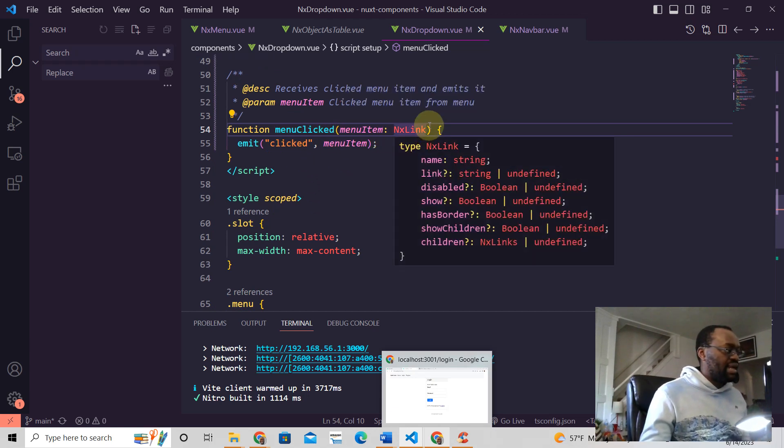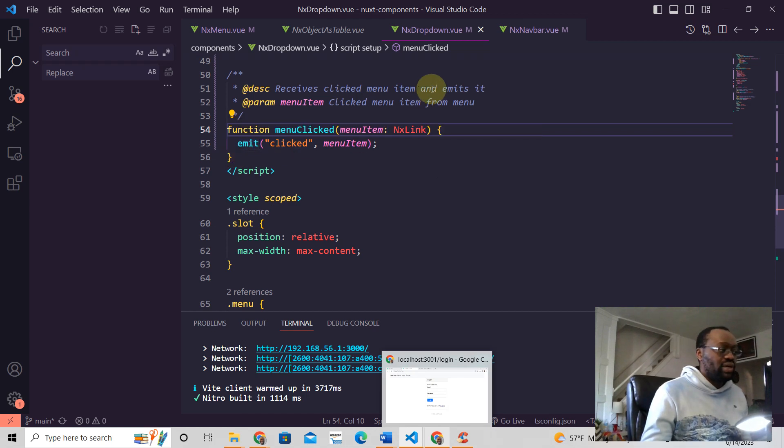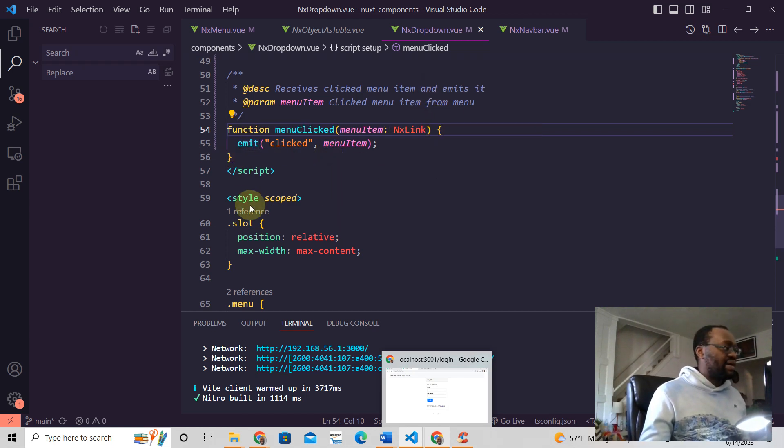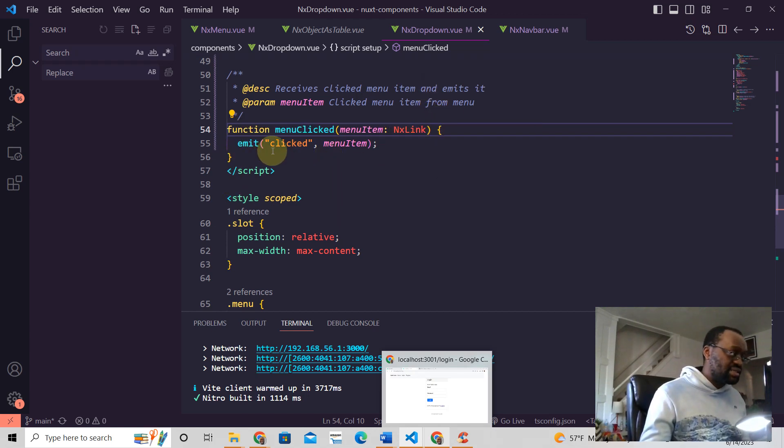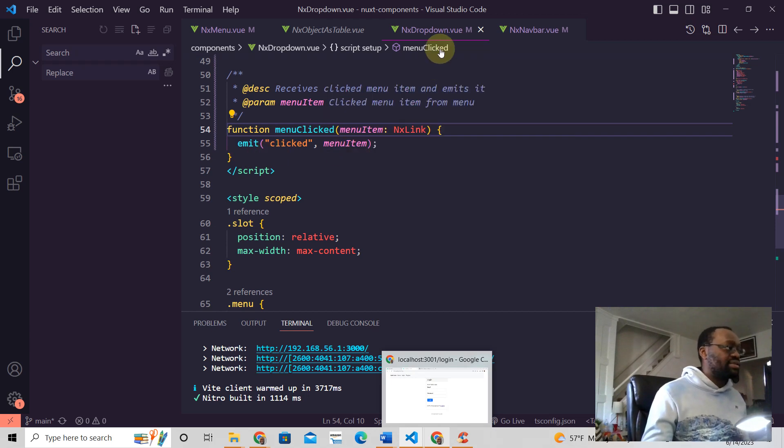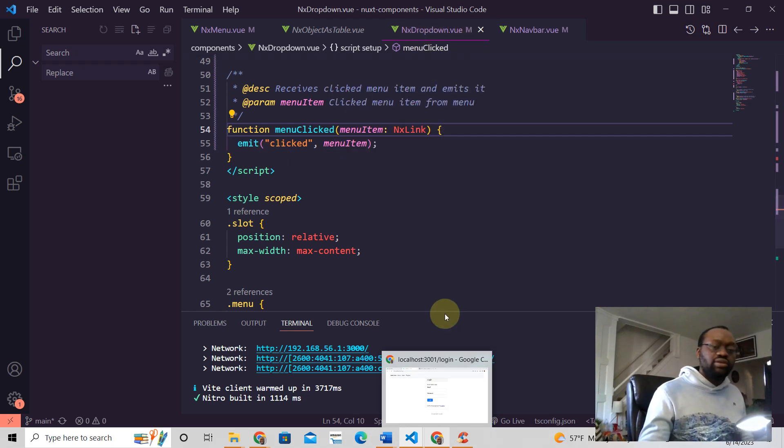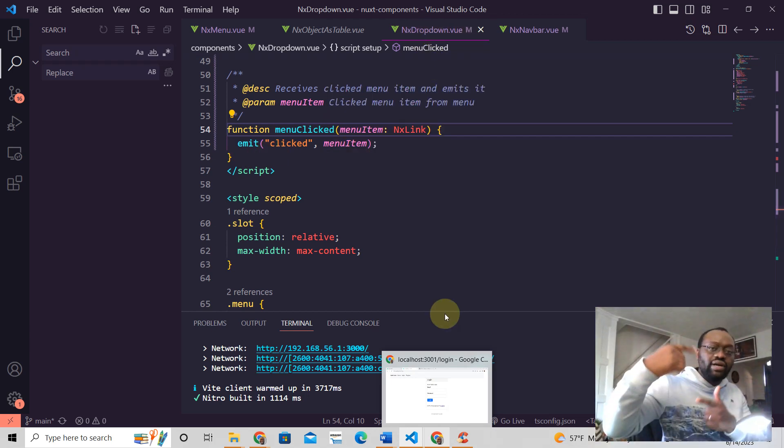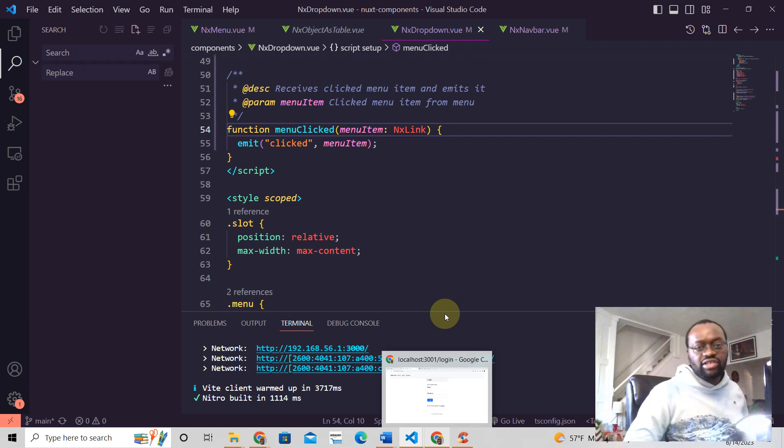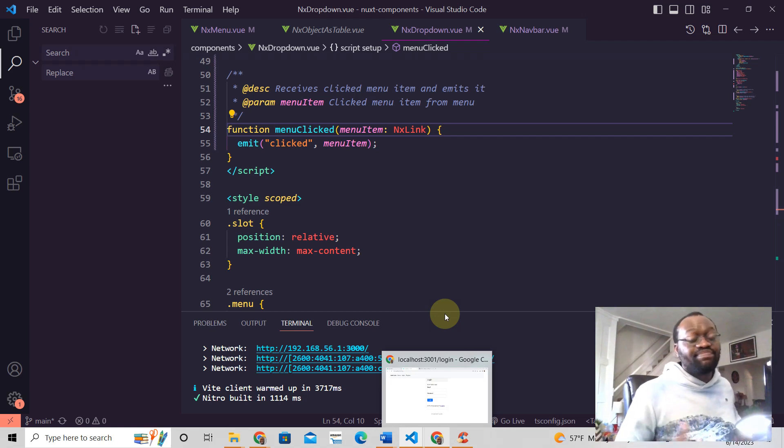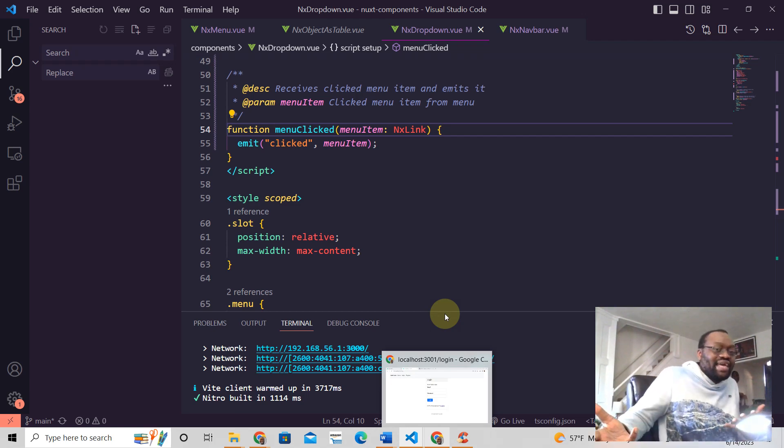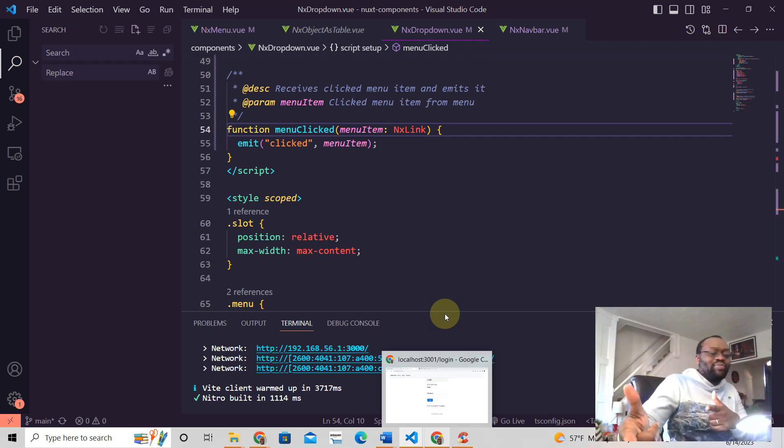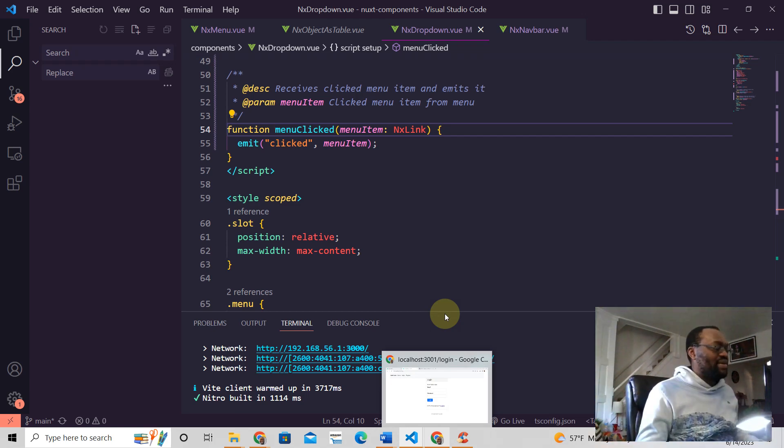And then this can also, you can do whatever you need to do with this value, but you can also emit to the parent component of NX dropdown. So you can continue emitting events to the parent component. And that's how you do it. Hope you liked this video.